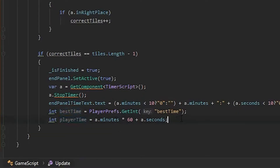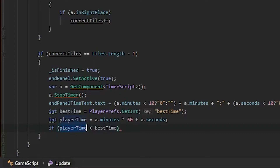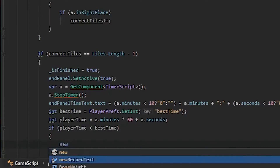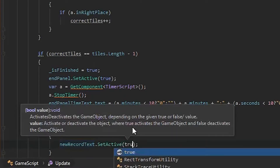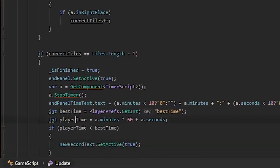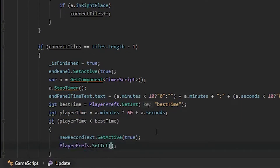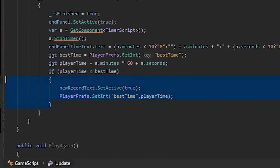Now we compare the best time and the player's time. Write: if (playerTime < bestTime). If the player's time is less than the best time, it means the player broke their own record. So we show the new record text: newRecordText.SetActive(true). We also save their score to PlayerPrefs: PlayerPrefs.SetInt("bestTime", playerTime). That's it — when the player breaks their own record, we show the new record text and save the new best time.